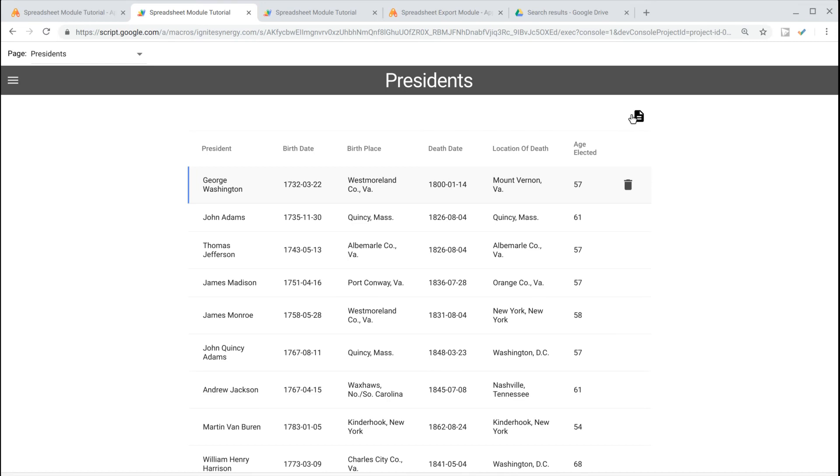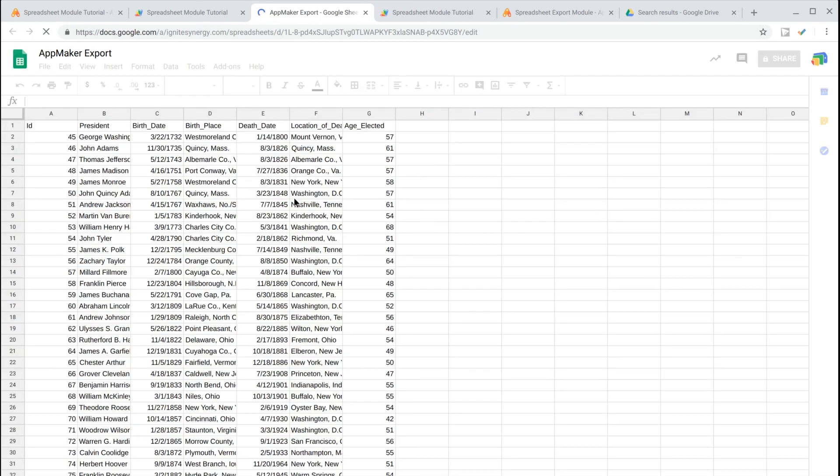We'll click the Export button, and you can see it has generated a spreadsheet. We'll click the link, and it opens our spreadsheet.